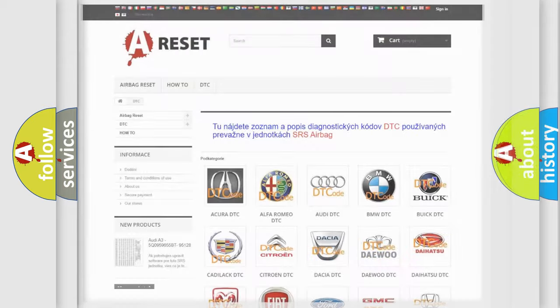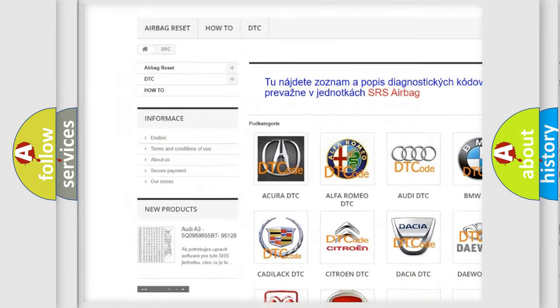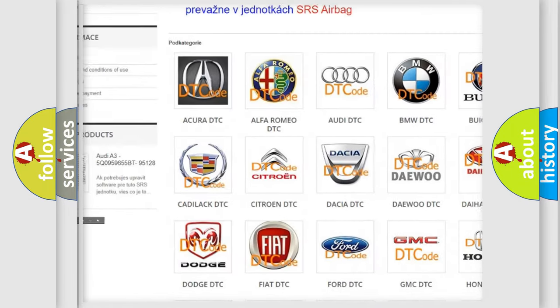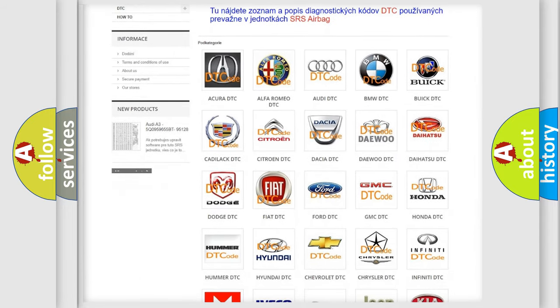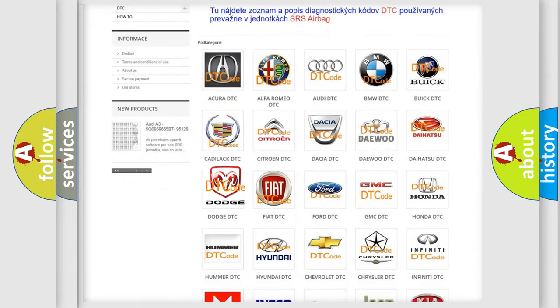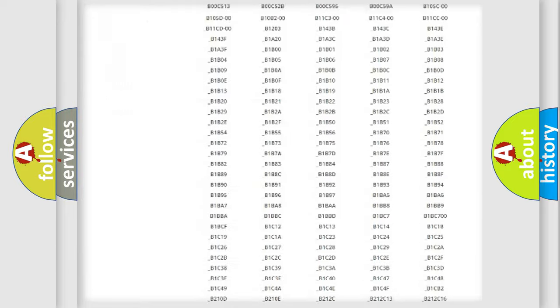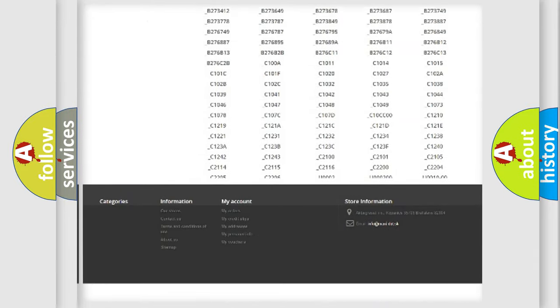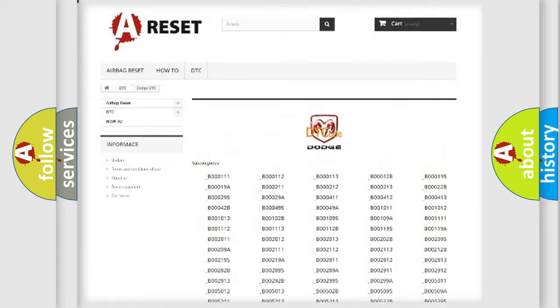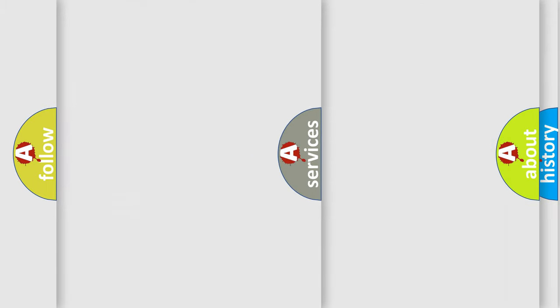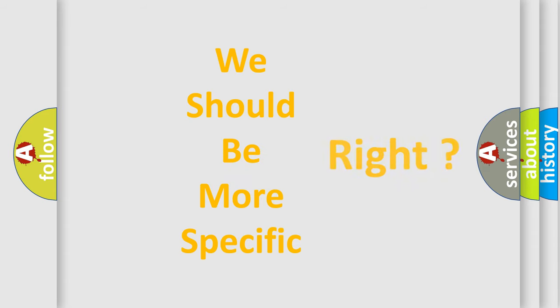Our website airbagreset.sk produces useful videos for you. You do not have to go through the OBD2 protocol anymore to know how to troubleshoot any car breakdown. You will find all the diagnostic codes that can be diagnosed in Dodge vehicles, and many other useful things. The following demonstration will help you look into the world of software for car control units.